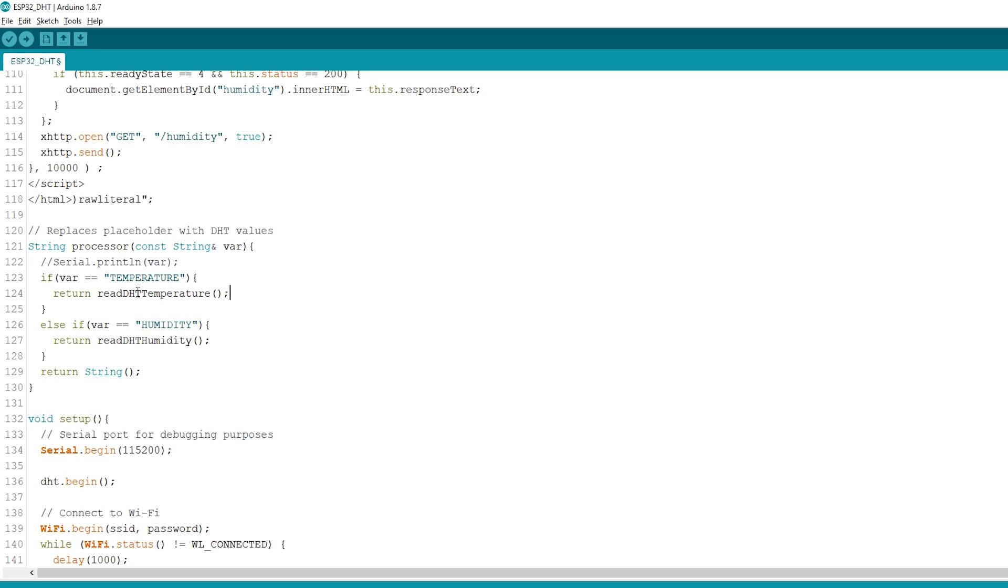When the web page is requested, we check if the HTML has any placeholders. If it finds the temperature placeholder, we return the temperature by calling the readDHTTemperature function created previously.